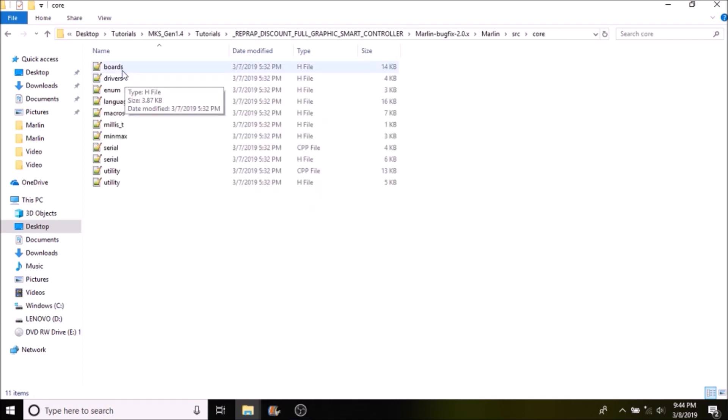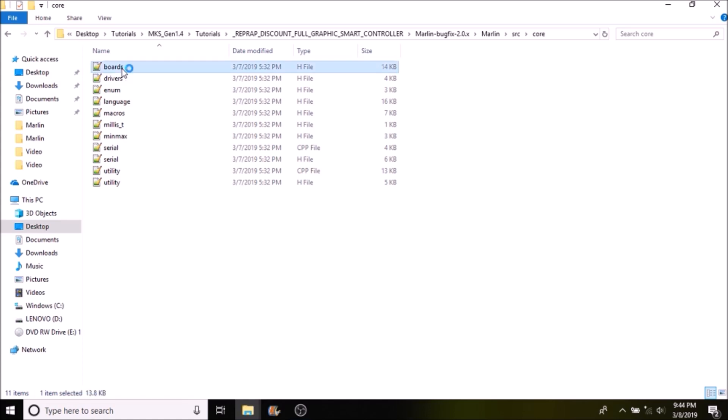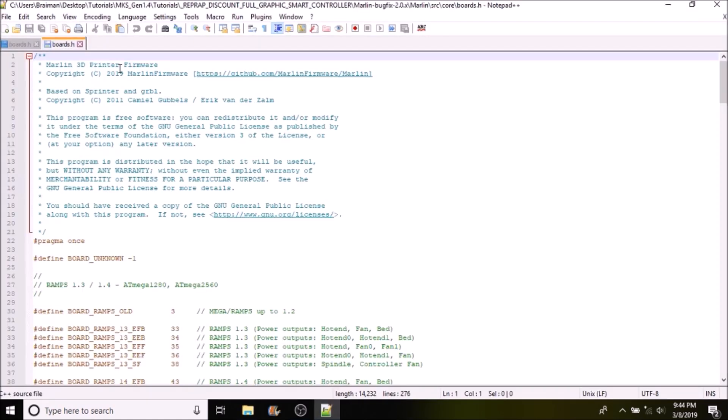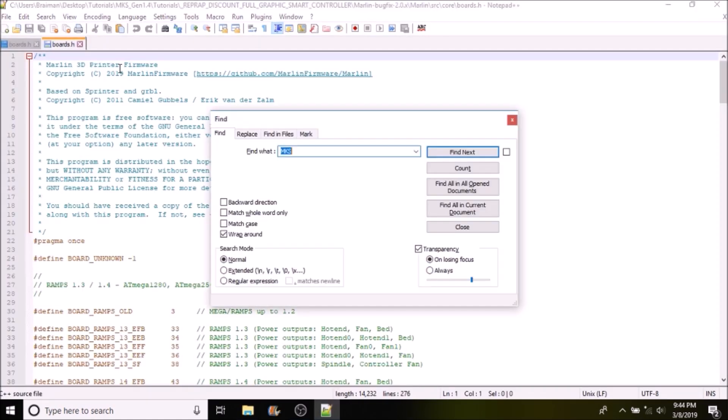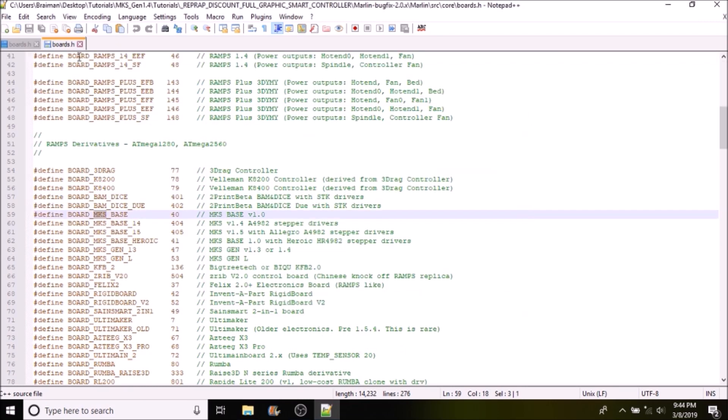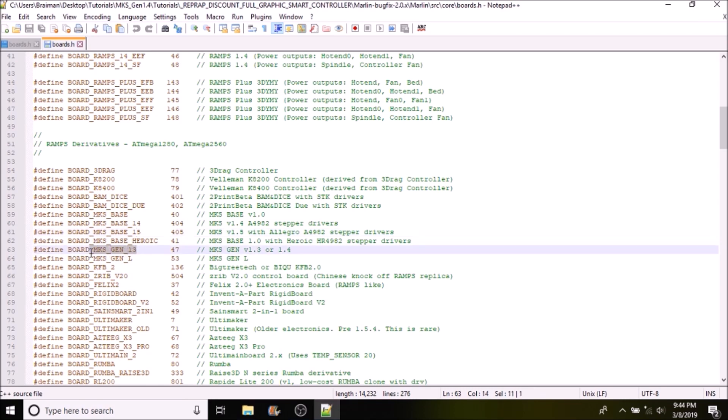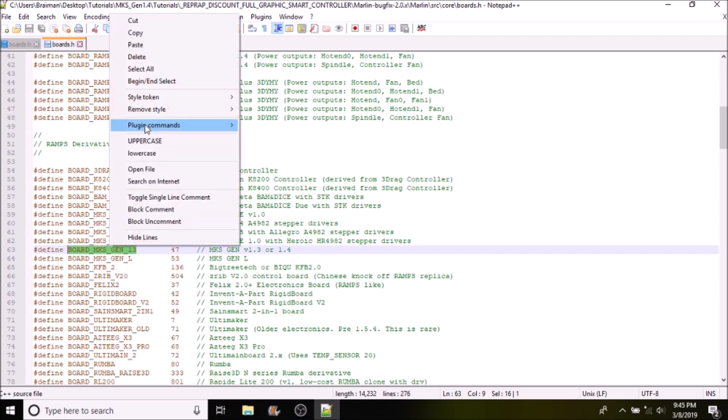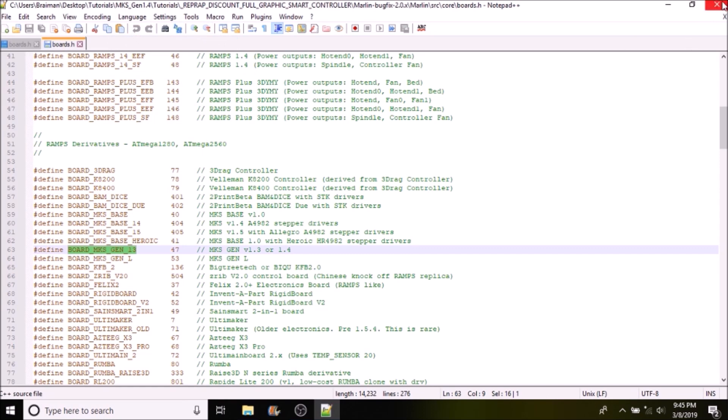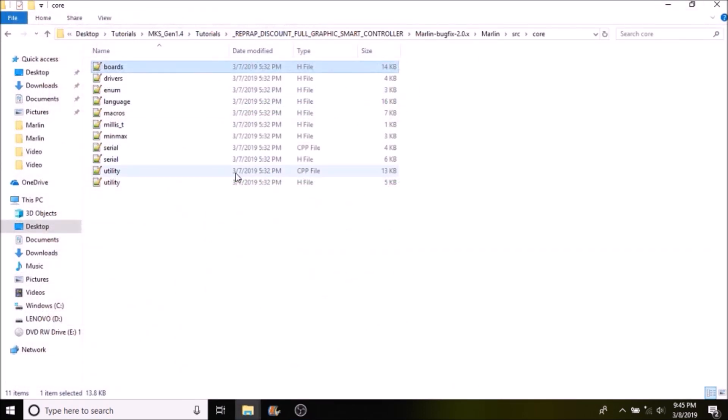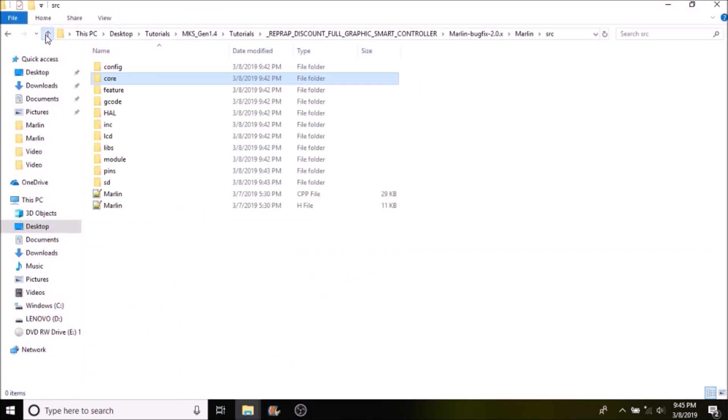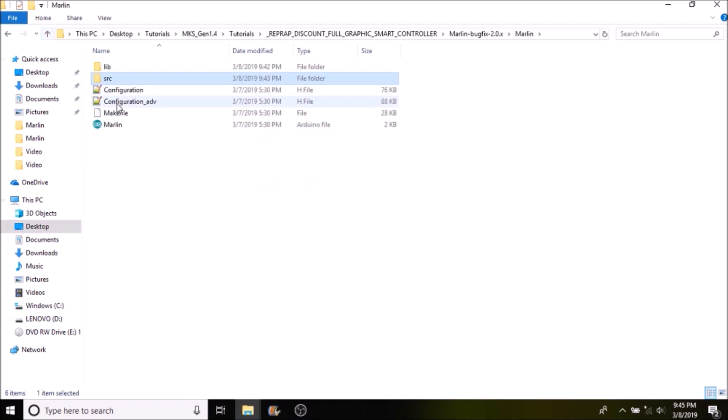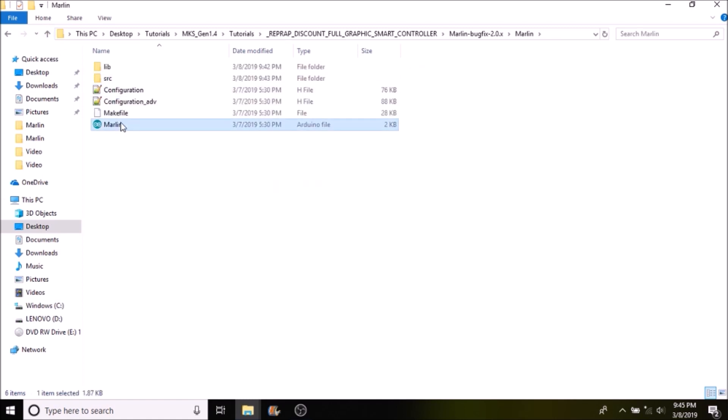Inside here we're going to open up the boards.h folder and we're going to search on MKS. In here we have board_MKS_Gen_1.3. We're going to copy that, then we're going to close out of here. We're going to go up one directory, then another, then we're going to open up the Marlin.INO file.